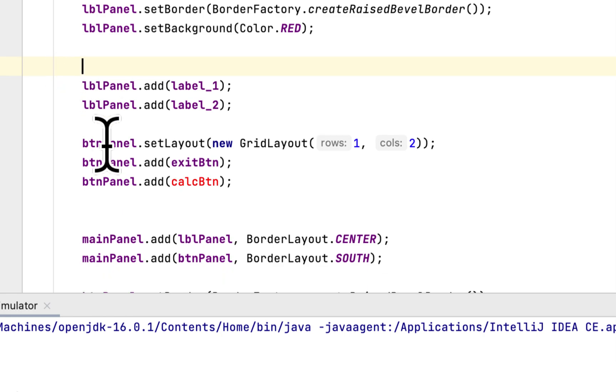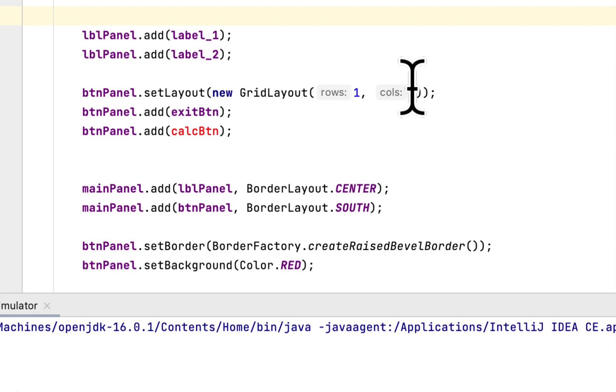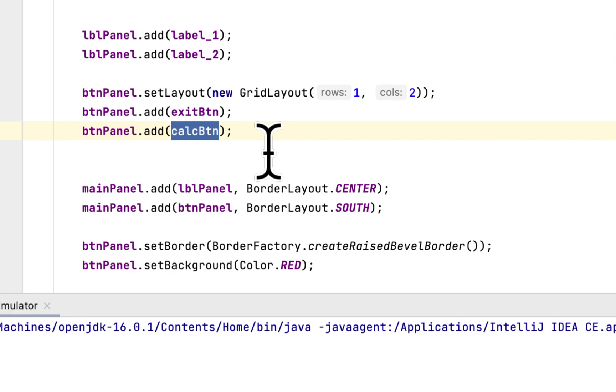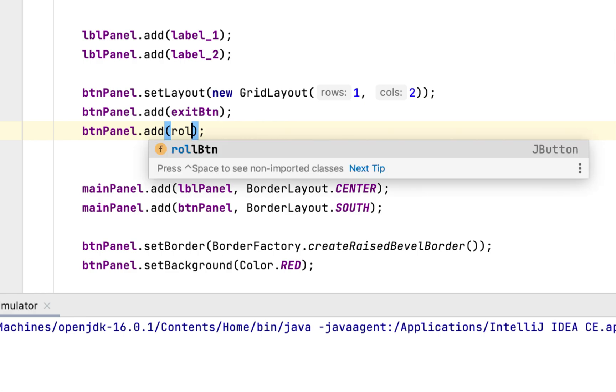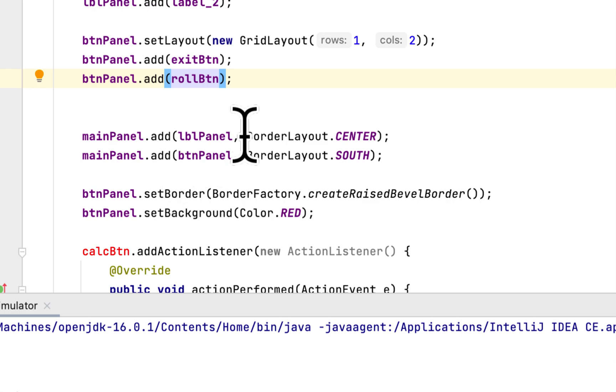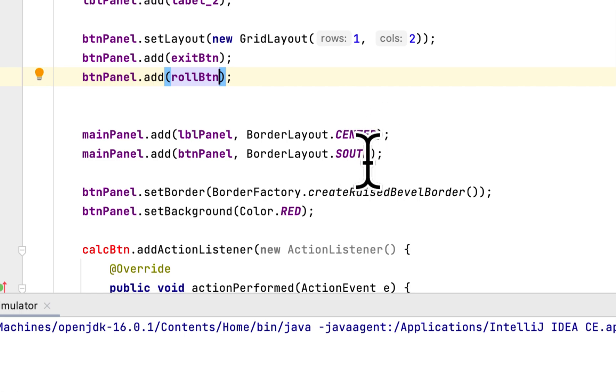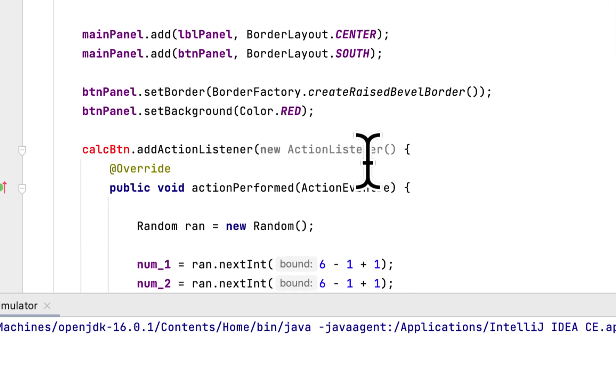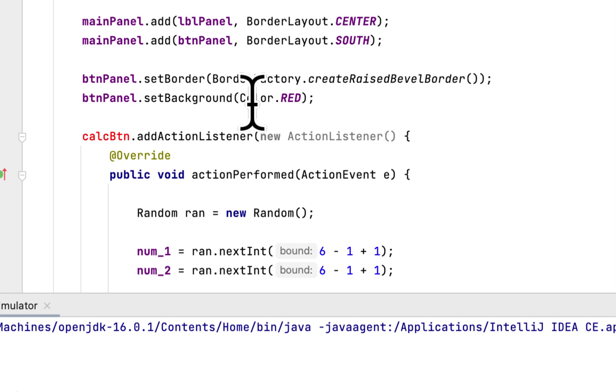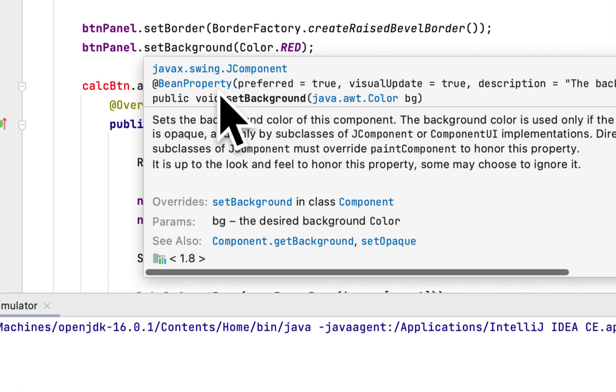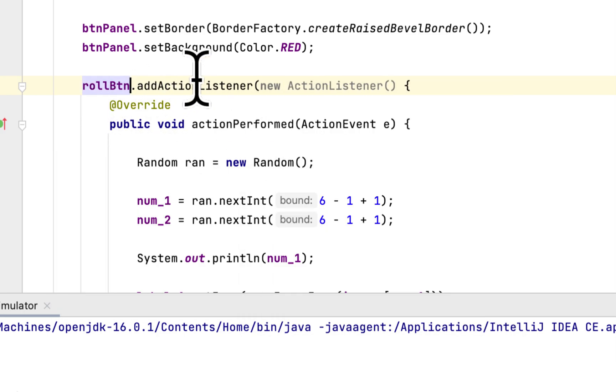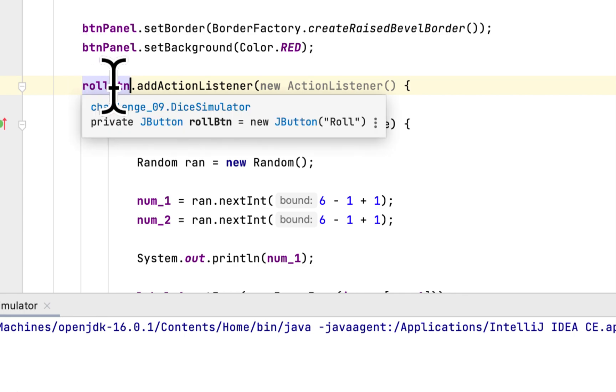Here in the button panel, we set the layout of the button panel to have one row and two columns, and we add the exit button and the roll button. In the main panel, we add the label panel to the main panel and button panel to the main panel and set it to the center and south side respectively. Here we add a border and background to the button panel. We add action listener to the roll button.